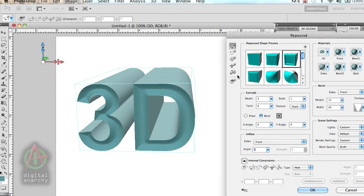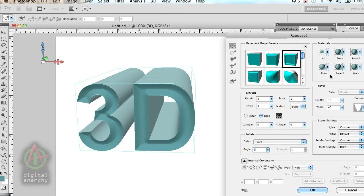In this case, I'm just going to select one of the basic presets that has a bevel on the front and just a regular extrusion. We'll get into what makes a 3D object look good, which is the materials, the textures, and the lighting.